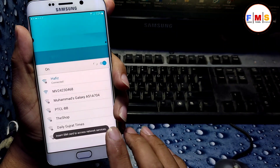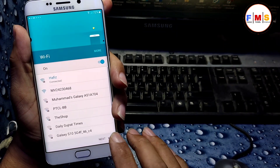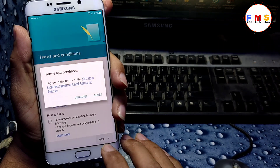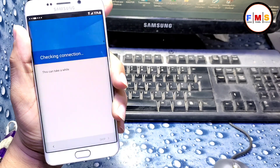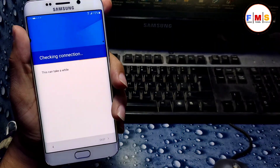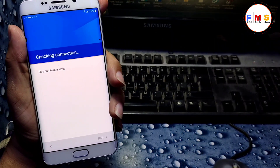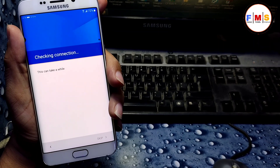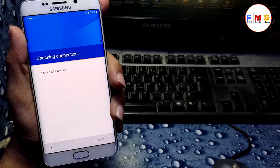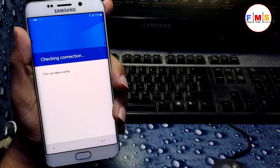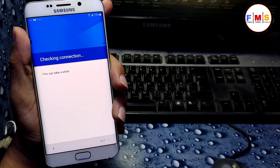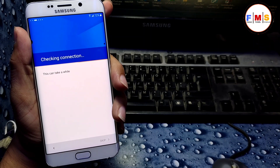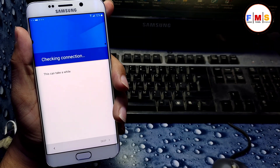As you can see, our mobile has started up now. We just need to set it up and it will take a little bit of time. If you like the video, do subscribe, like, and share.